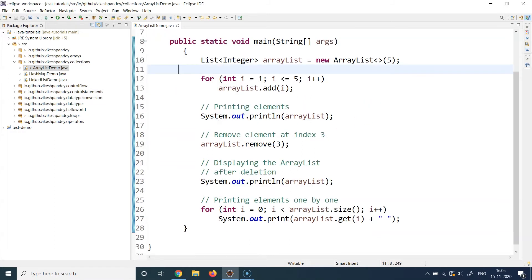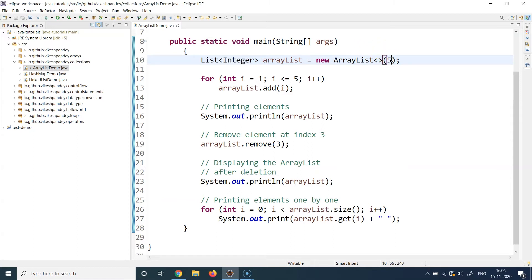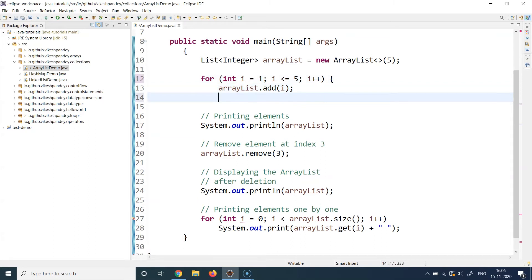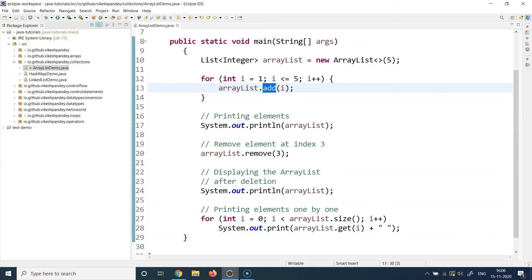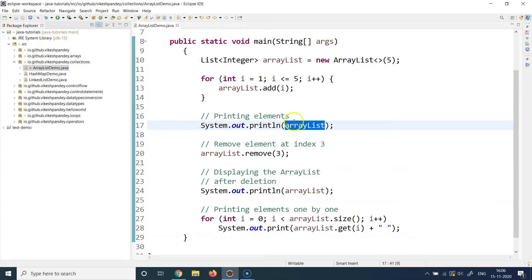The next thing I'm doing is adding elements to the ArrayList. I've created an ArrayList to hold only integer values, with an initial capacity of five. I've written a small loop: int i equals one, i less than or equal to five, i++, and inside I call arrayList.add(i). The add method is used to add elements to the ArrayList — whenever you need to add an element, use the add method and specify the element to be added. This loop adds one through five into the ArrayList.